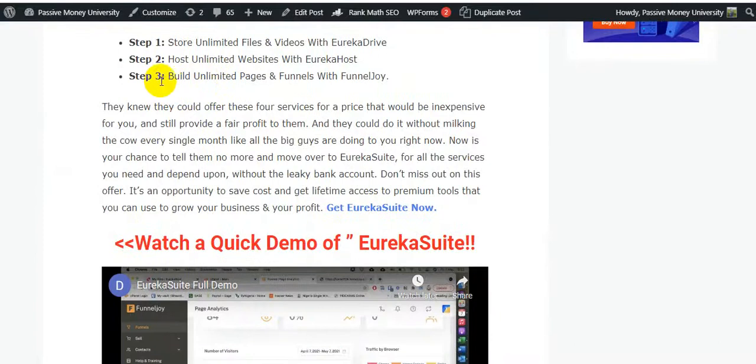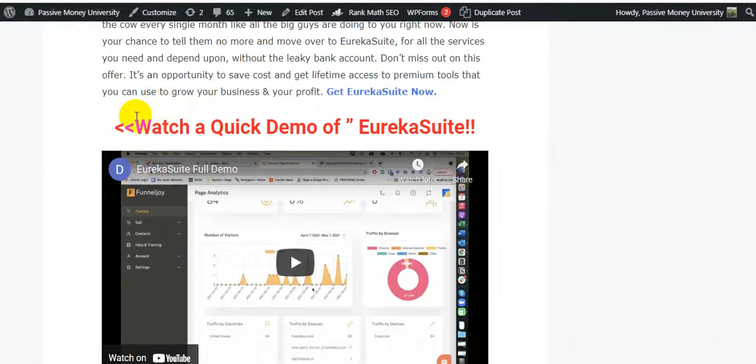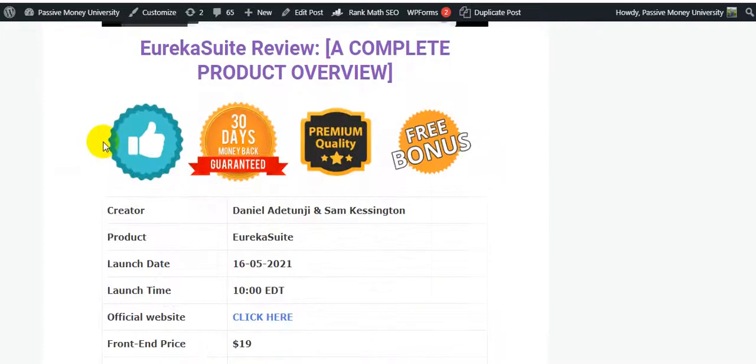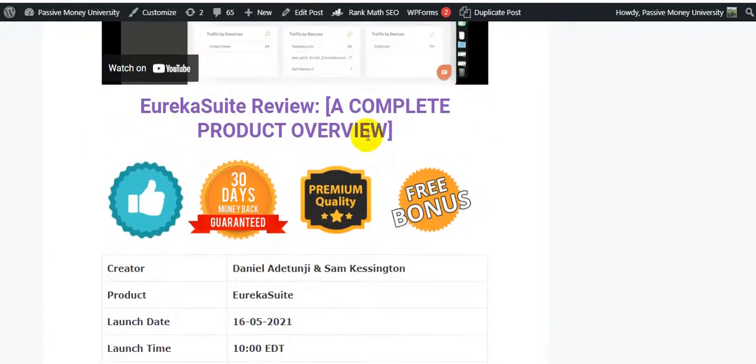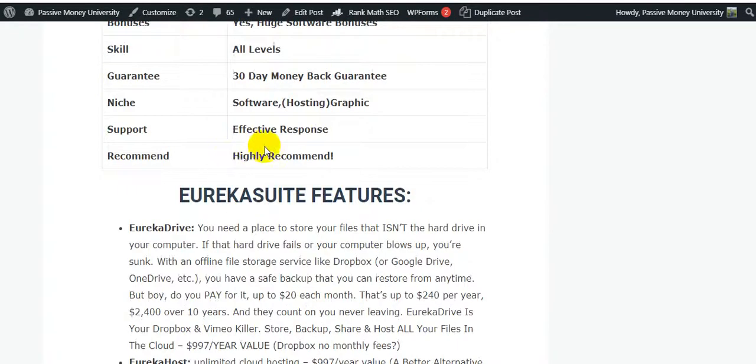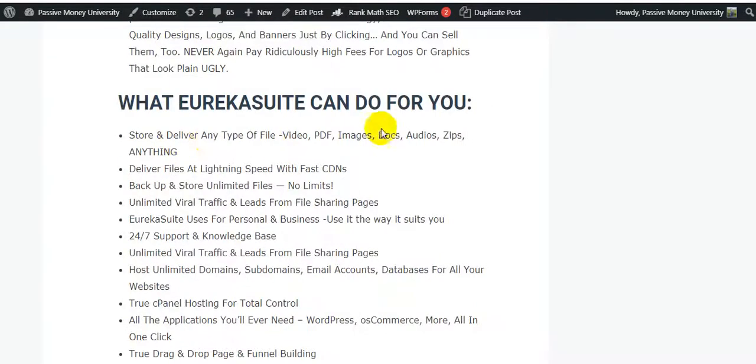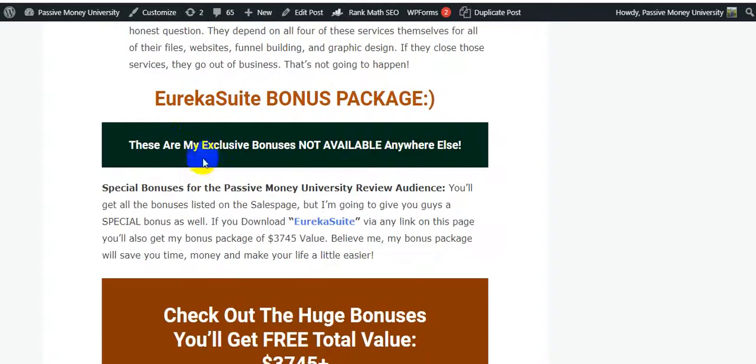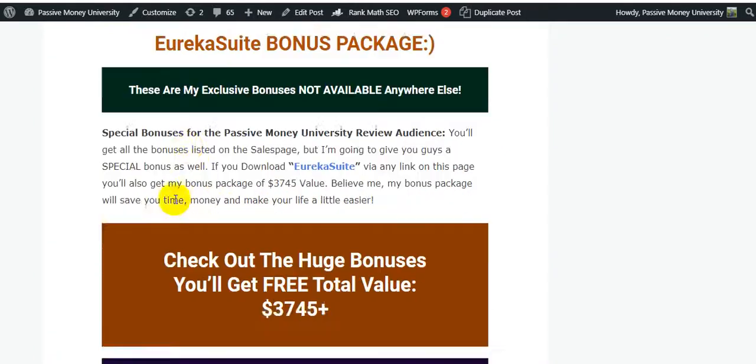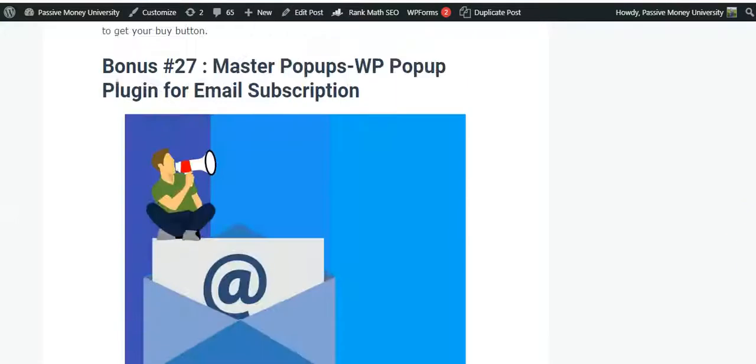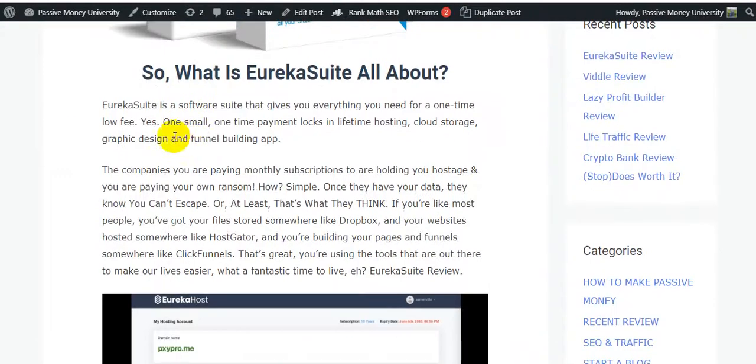There's a lot of information here, like what is Eureka Suite all about, how this Eureka Suite works in three simple steps. I also put the demo video on my blog so you'll be very clear after seeing the demo video. This Eureka Suite complete product overview, we have the Eureka Suite features, what Eureka Suite can do for you, Eureka Suite frequently asked questions, and these are my exclusive bonuses, not available anywhere else. I will give you $3,745 in bonuses.